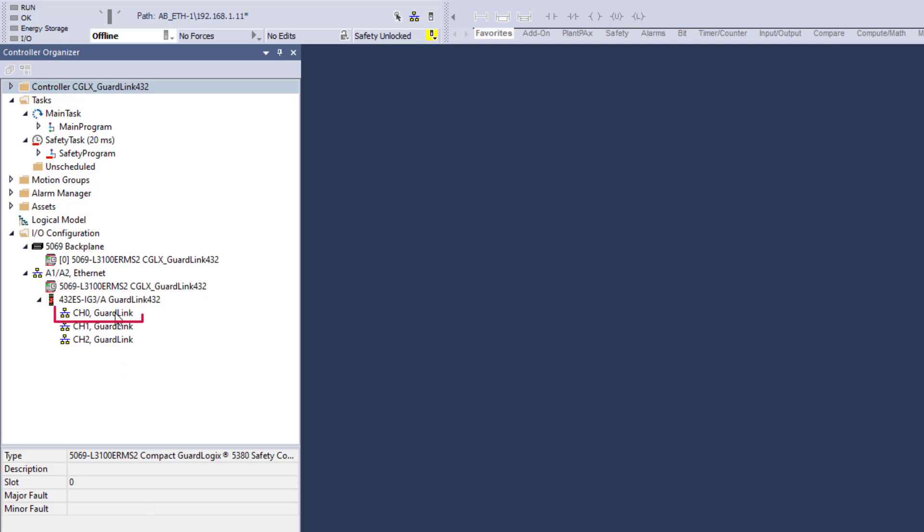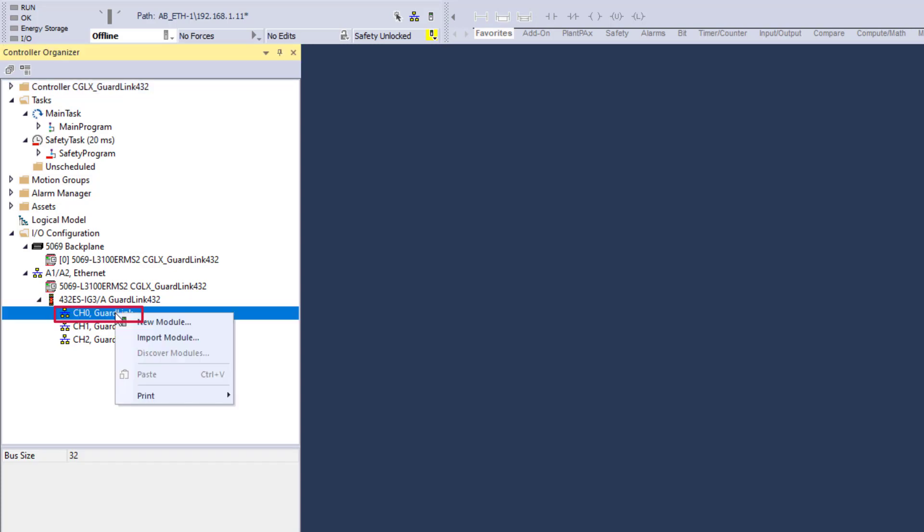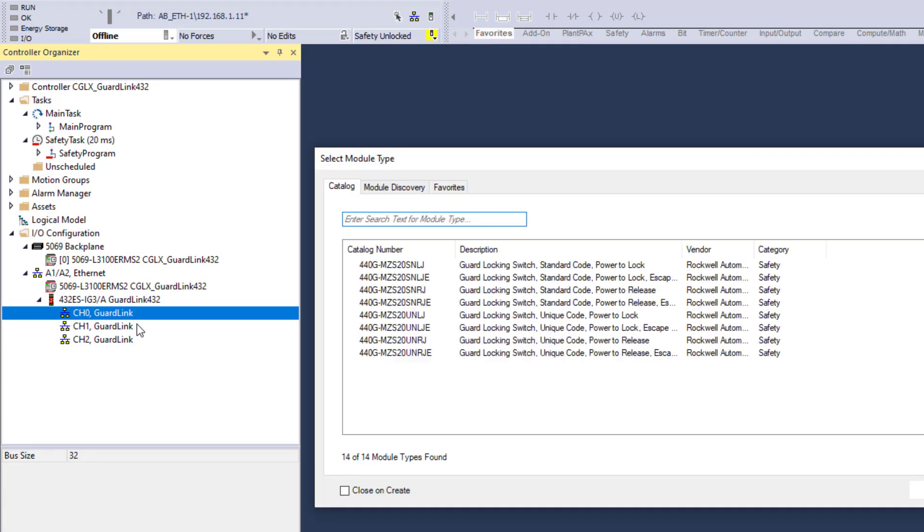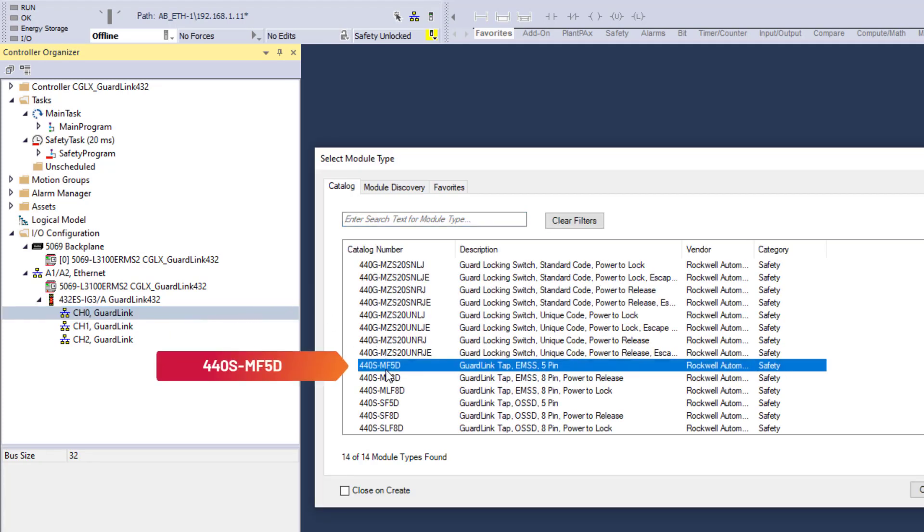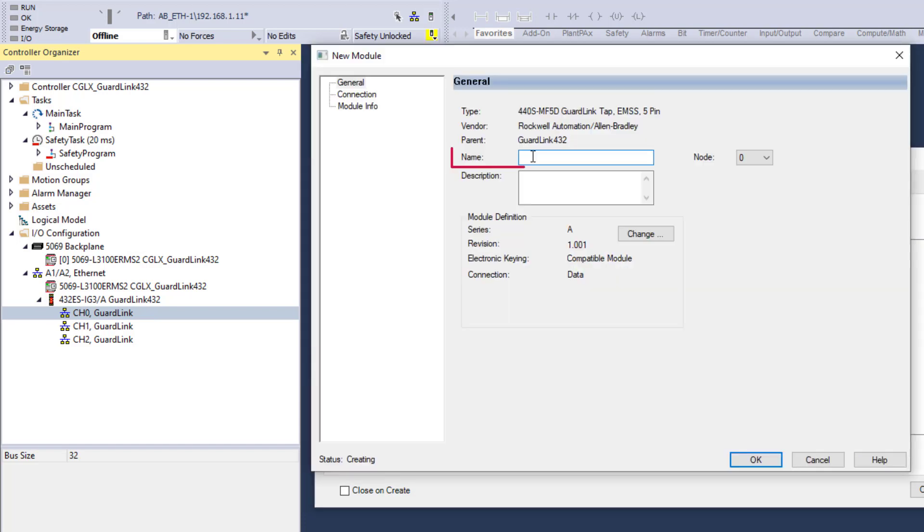Right-click Channel 0, select New Module. Double-click to select the first device of Channel 0, 440SMF5D. Type a meaningful name, Channel 0, Node 0.